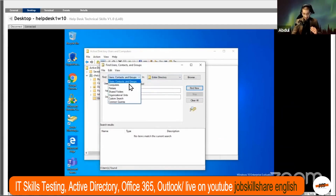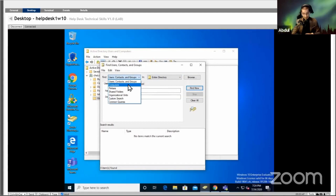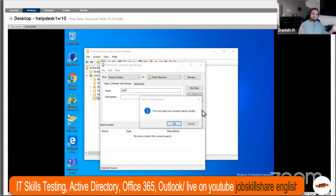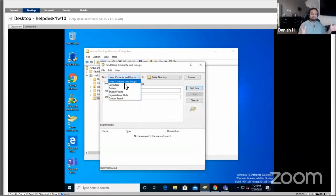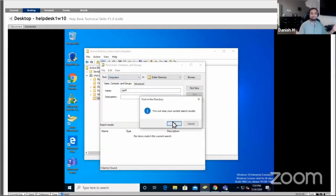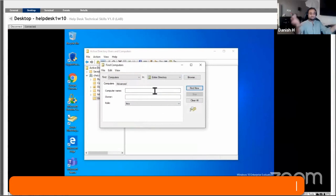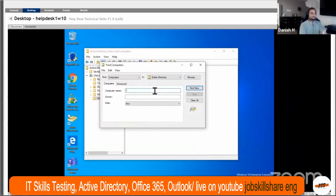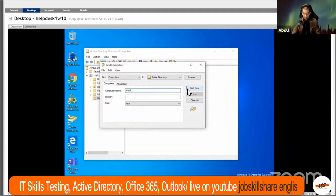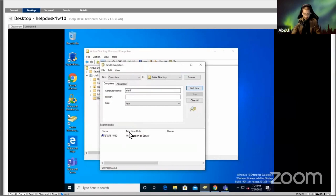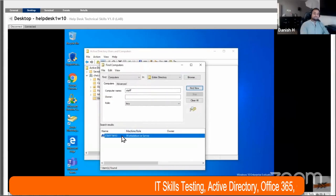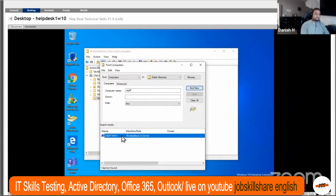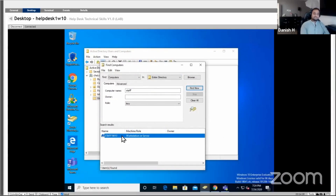You need to change the scope of the search. It's a common, very basic thing, but it's something that trips people up. There you go — it's right there. Good job, you found it. So two things in Active Directory — you did it no problem.